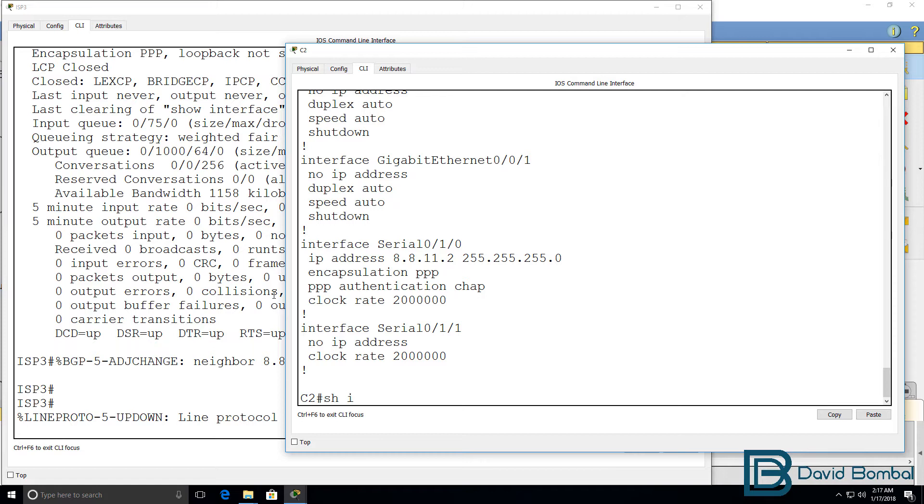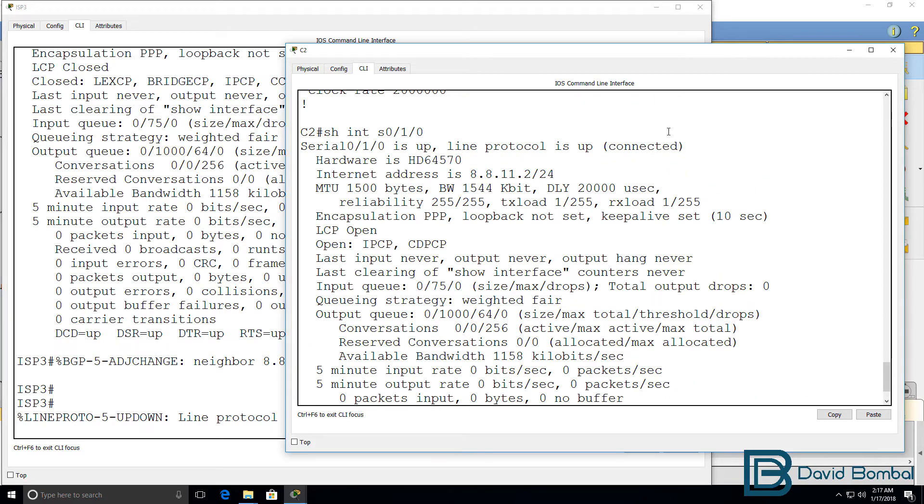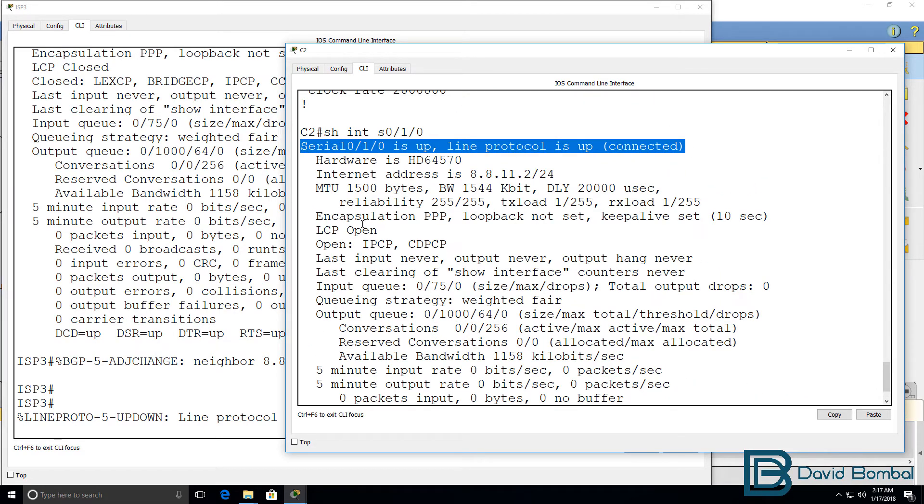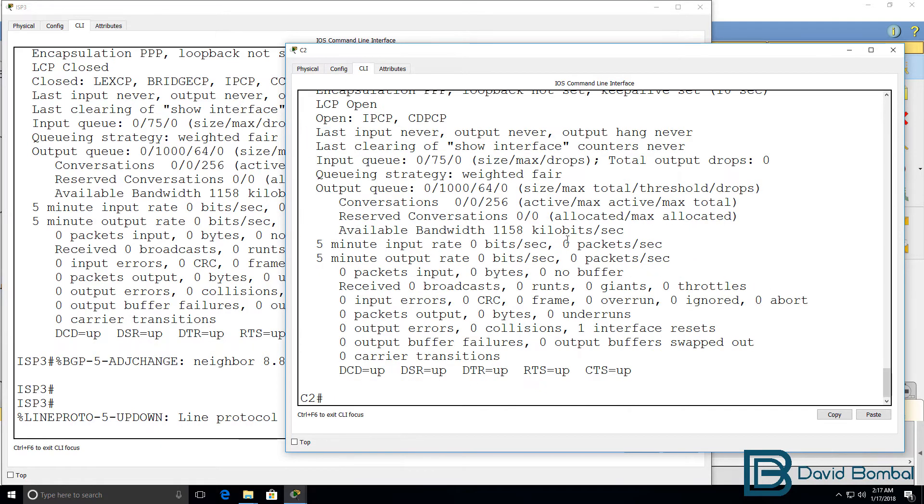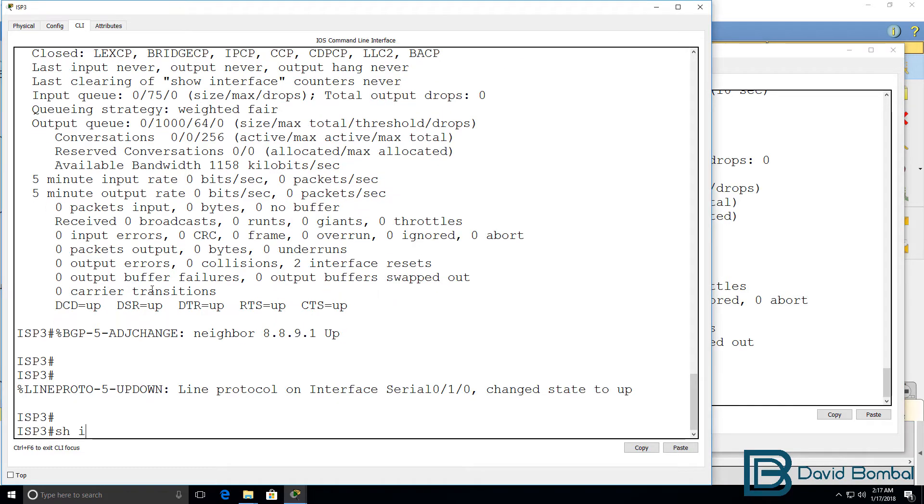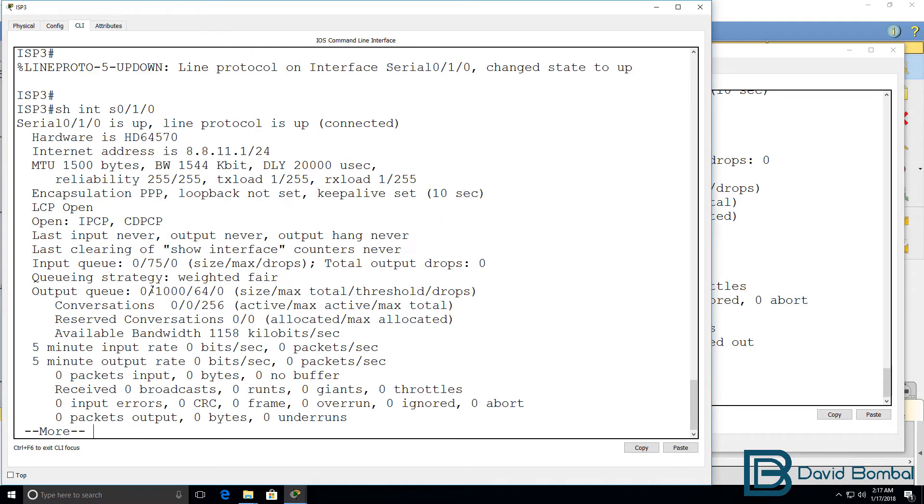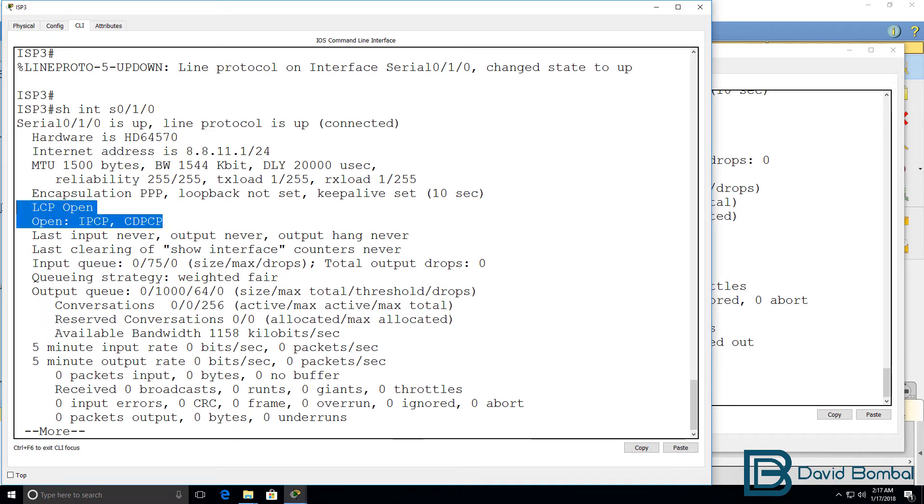So, show interface serial 010. Notice, line protocol is up. Physical interface is up. LCPs and NCPs have successfully been negotiated. On this side, we should see something similar. Interfaces are up. LCPs and NCPs have been negotiated.